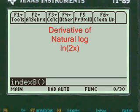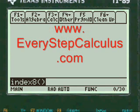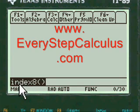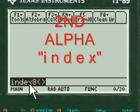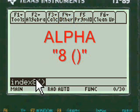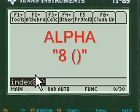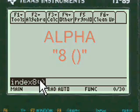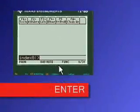This is a TI-89 step-by-step program app for the derivative of natural log. To get to my main menu, press 2nd alpha to enter the letters INDEX, then press alpha again to enter the 8 and the open and close parentheses. Press enter and you're into my menu.